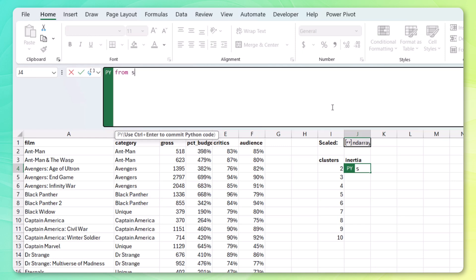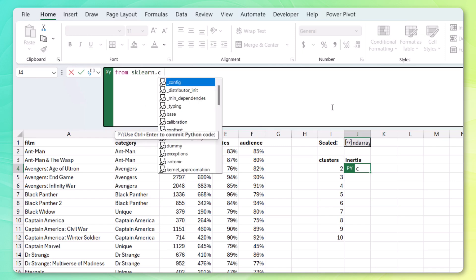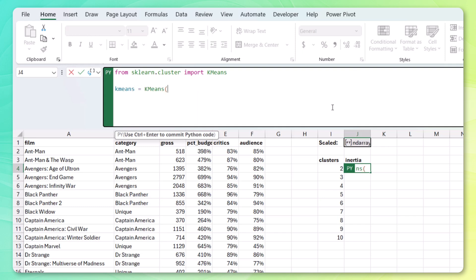We'll want to import from sklearn cluster. Import k-means. And we'll store the model in a k-means variable. Call the function. Now, the number of clusters is going to be first equal to 2, then 3, then 4, then 5, etc.